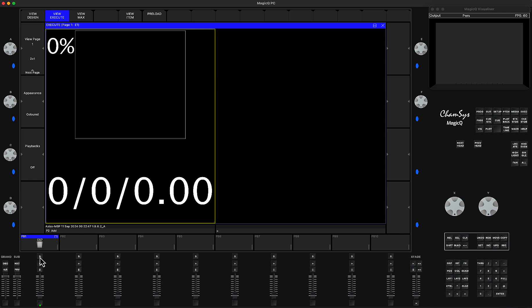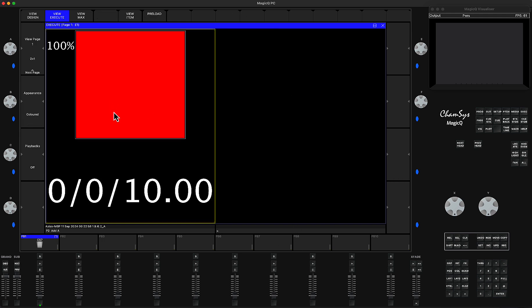First, go inside the queue stack and make sure your total activate time is set to zero. My variable is already set here. If you don't know how to create that playback or this variable instance, watch my first tutorial where I explain everything step by step.